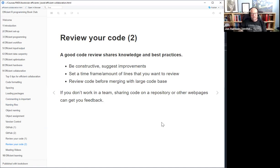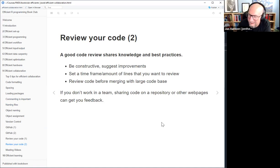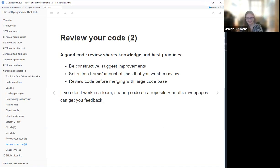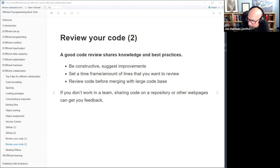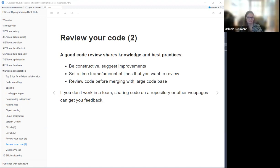That was great. That's pretty much all this chapter was about in the book. I am very excited that we are one week away from making it through this book.